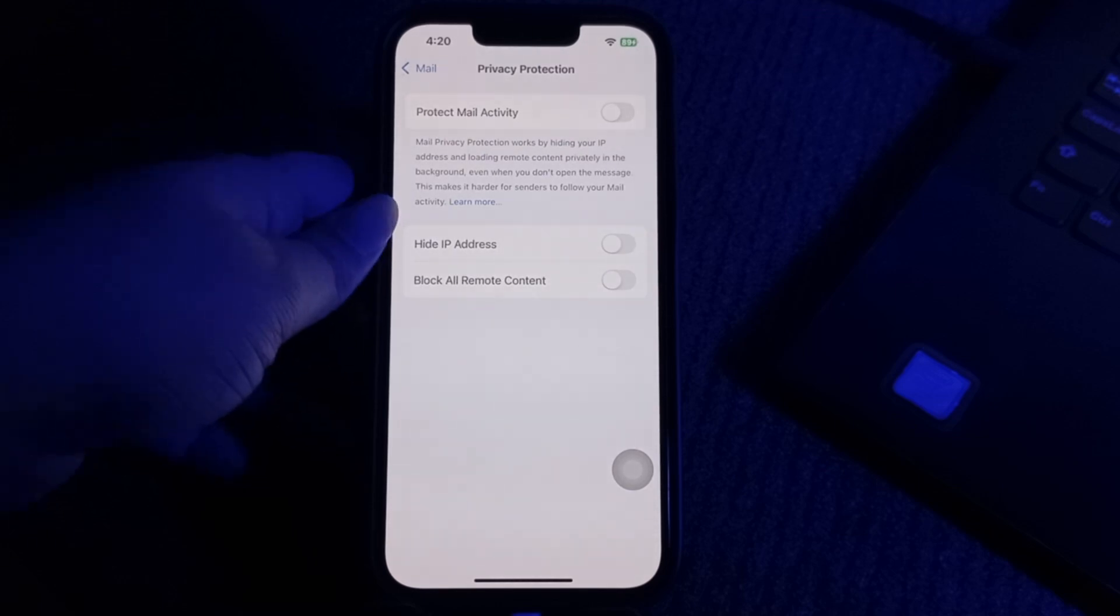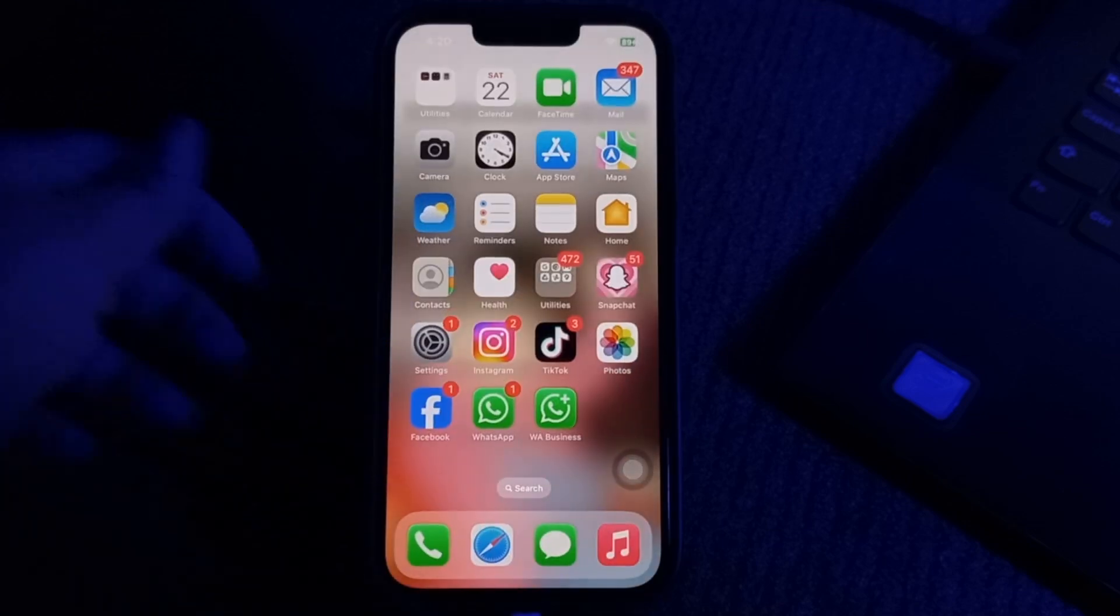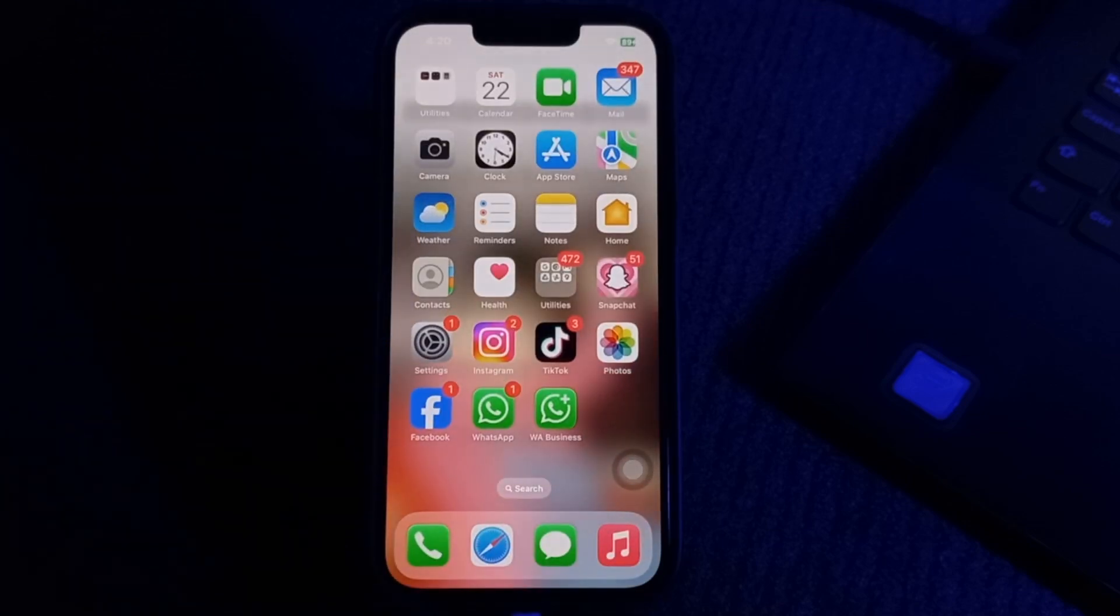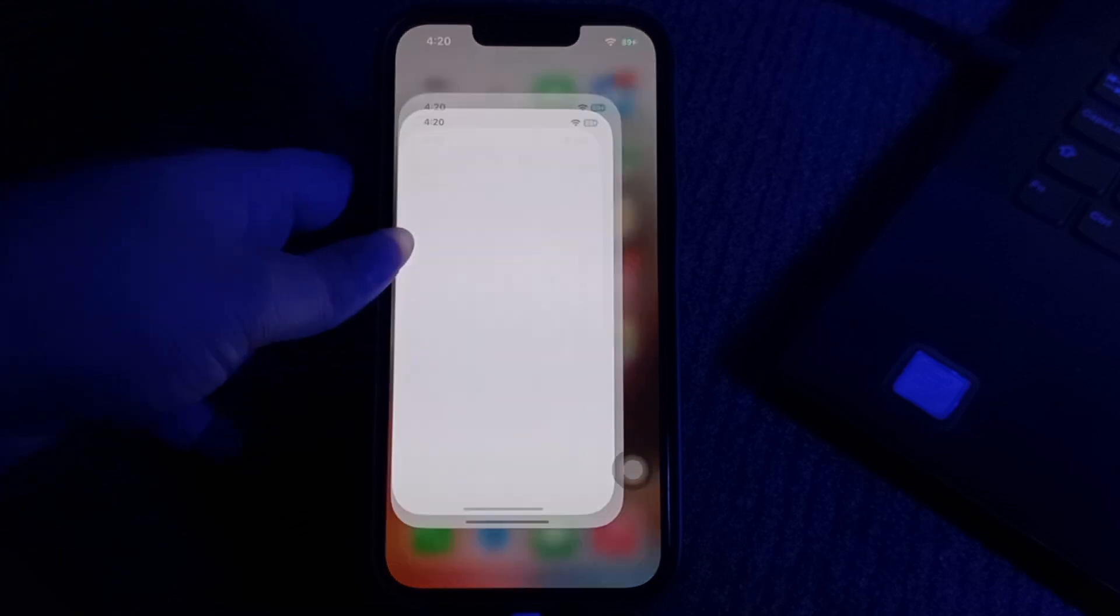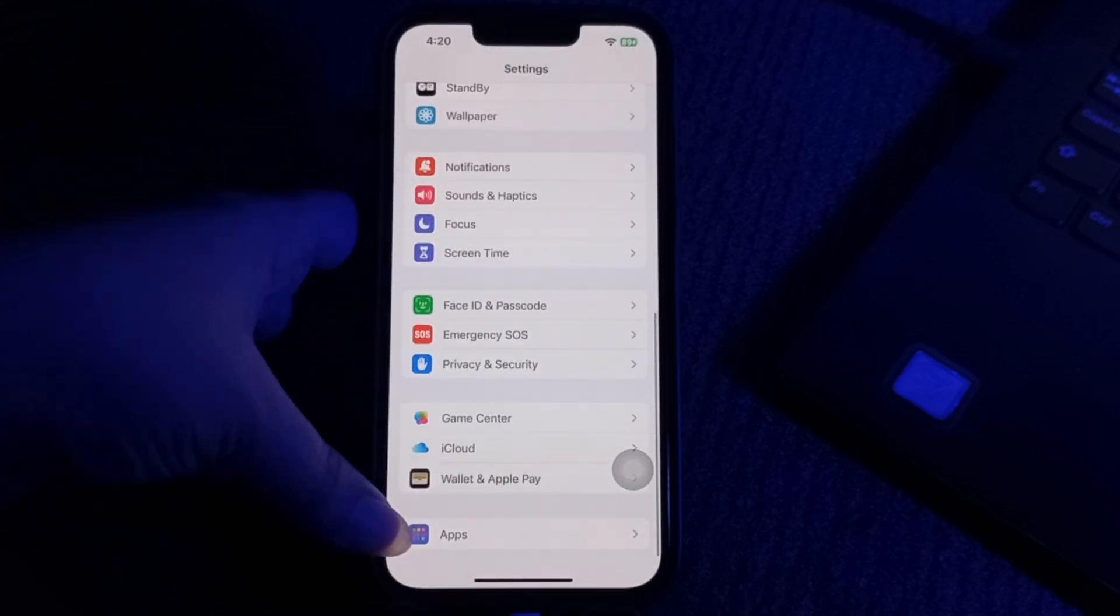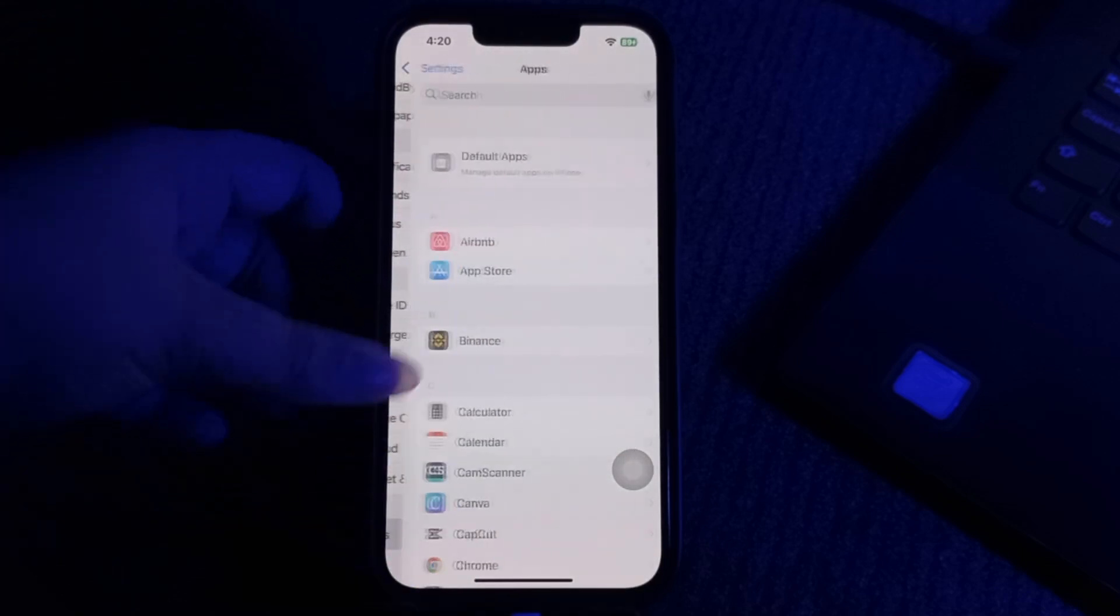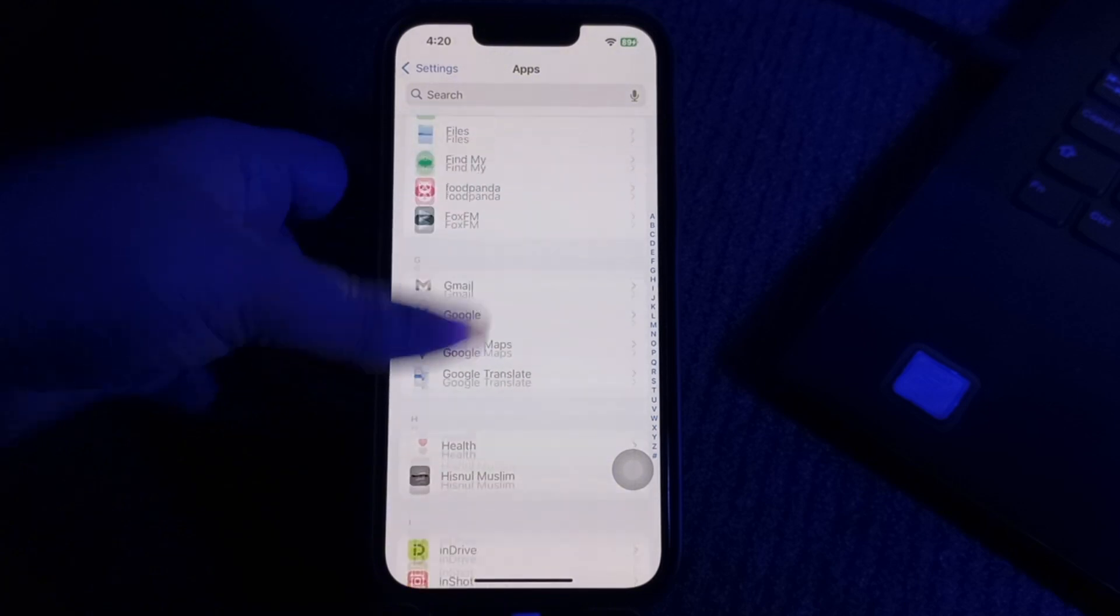The next step is to remove and re-add your mail account. Open the Settings app, scroll down to the bottom and choose Apps section. Next, go to Mail app again, tap on it, then tap on Mail Accounts.